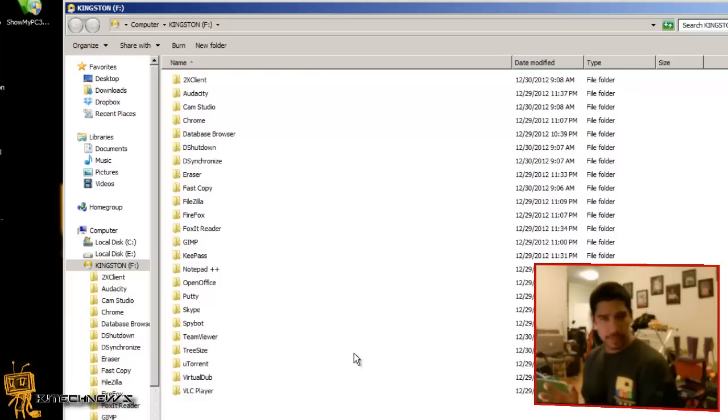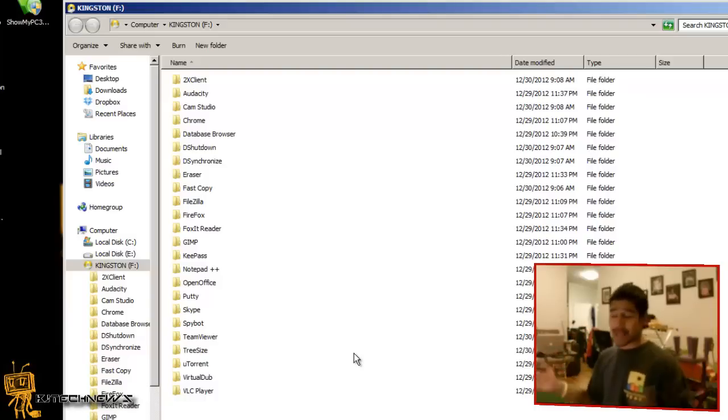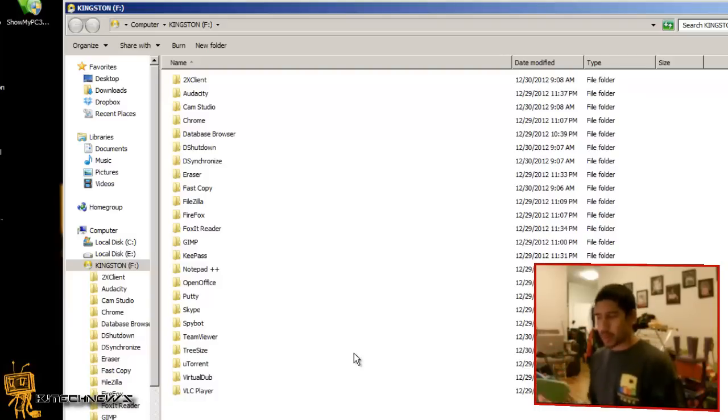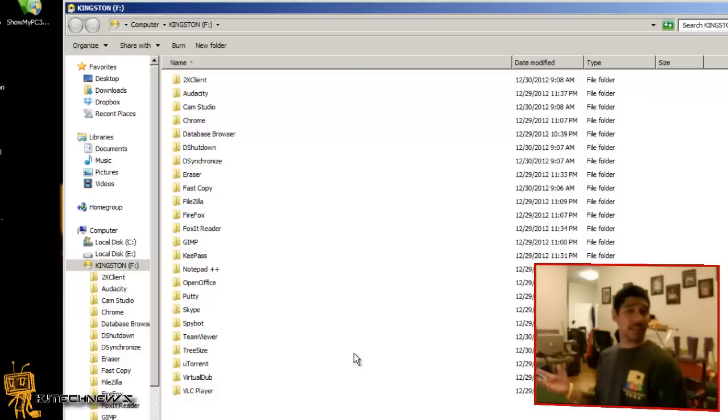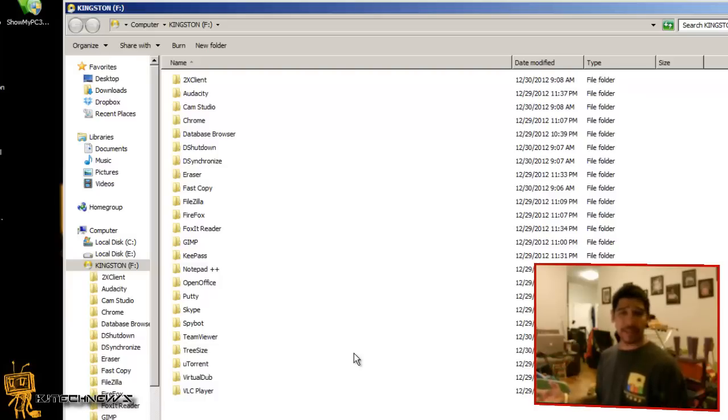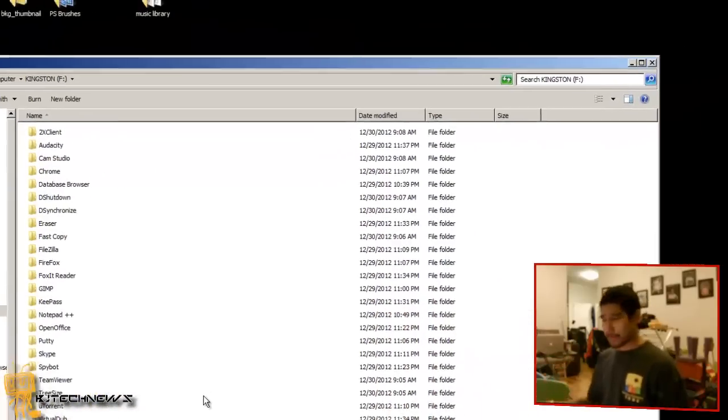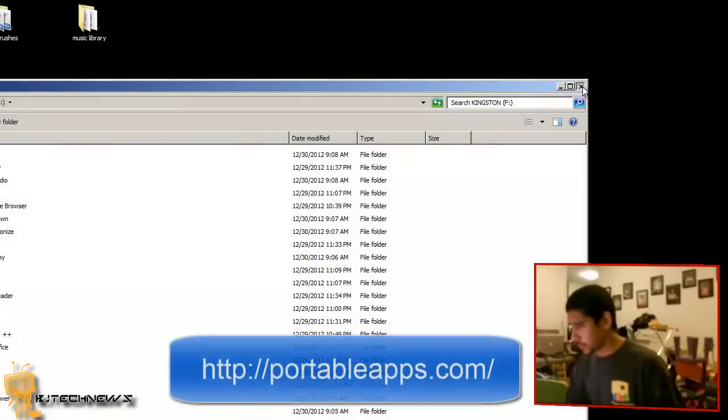Portable applications are awesome because you don't need to download them, install them, or get administrative rights. You already have them on a flash drive. Double-click on the exe file and that's it.